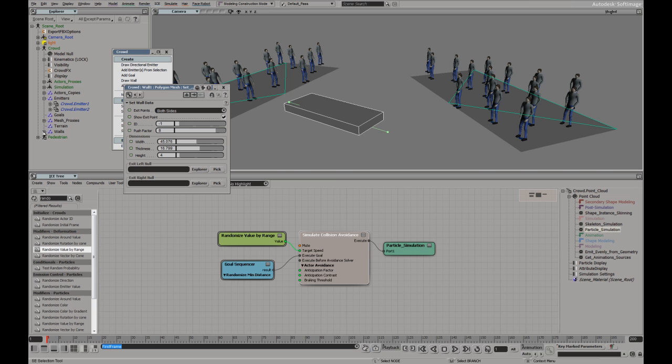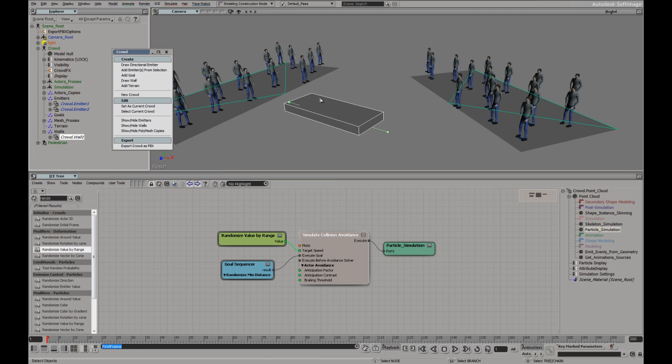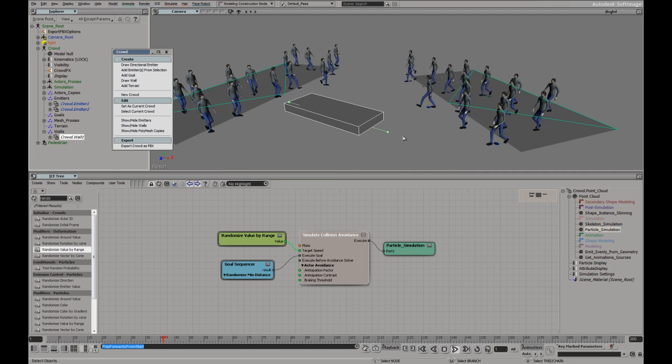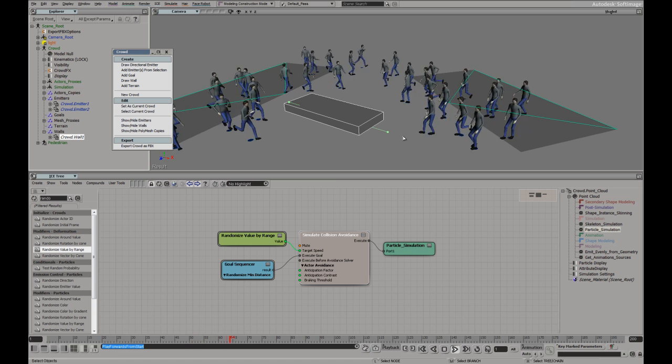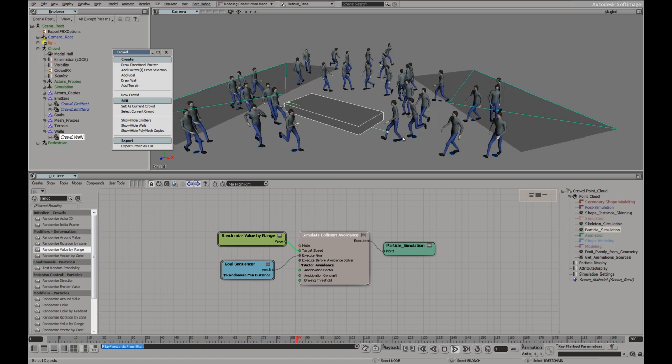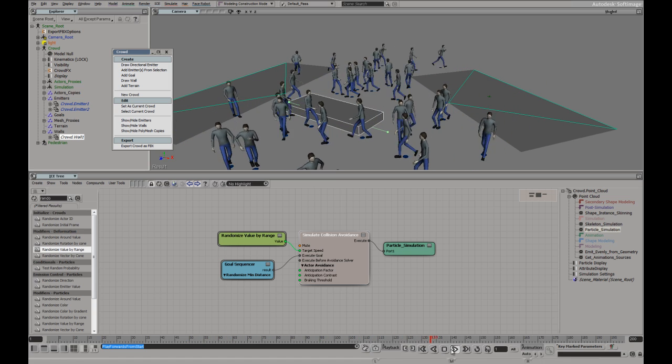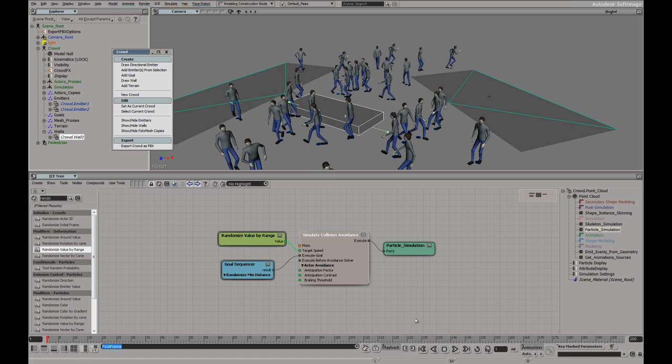It's adding it to our group and automatically, therefore, it's being recalculated and now they will try and avoid that wall as well as each other.